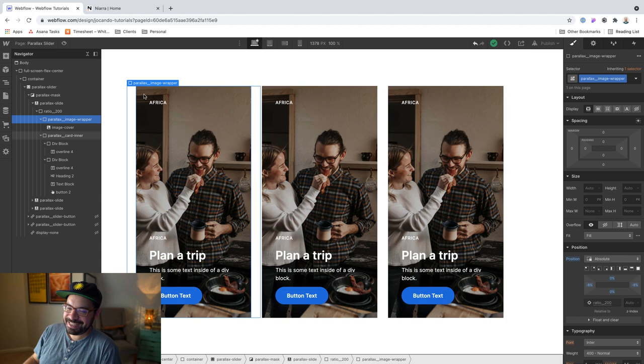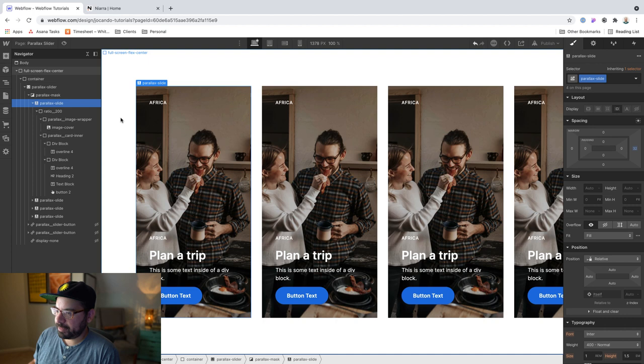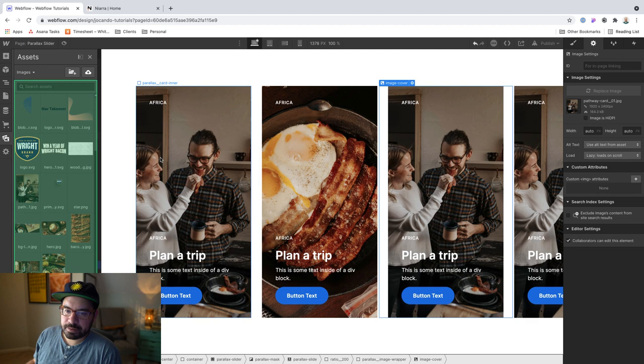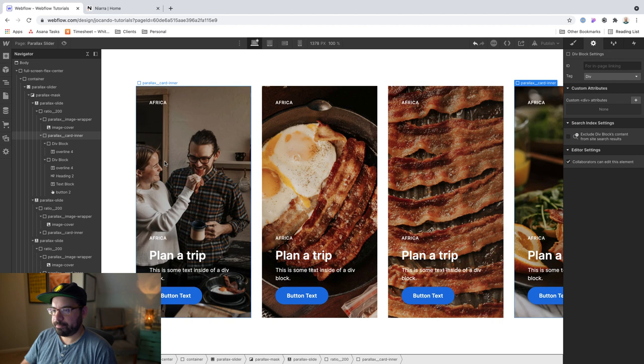And before I move on, let me delete these two slides and add a few more. And you know what? Just for funsies, let me go ahead and change up some of the images here. So we can kind of see the effect in full force. Okay, so something like that should work.